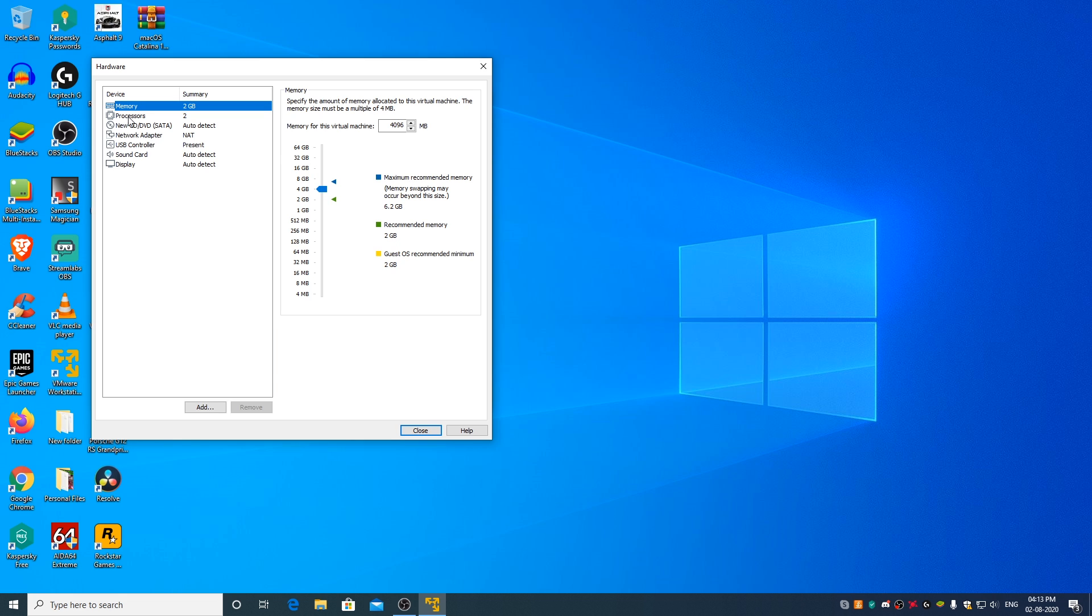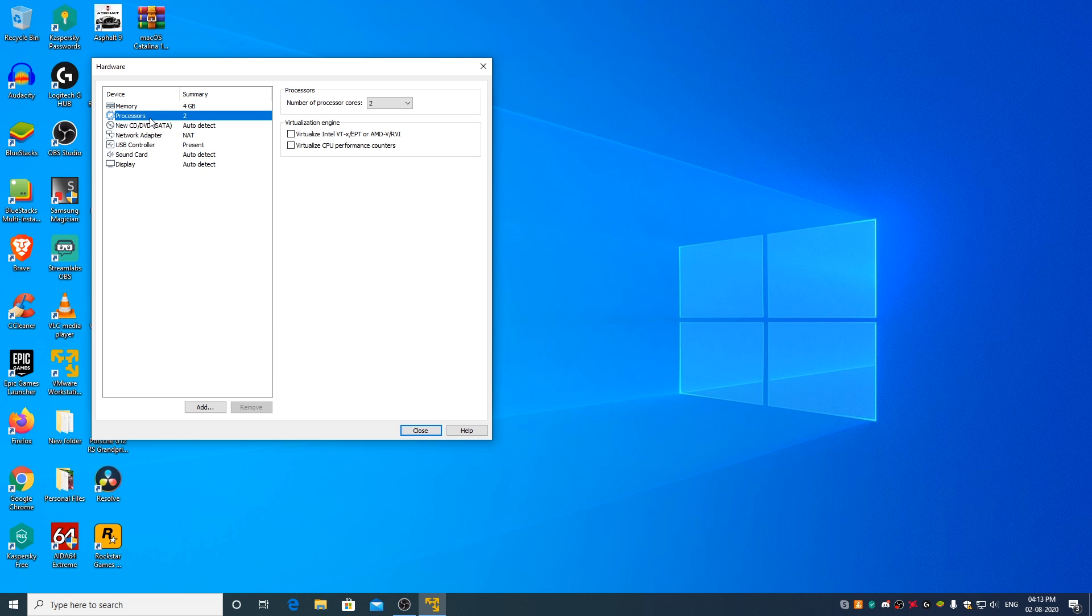Now, select Processor and depending on how many cores your processor has, allot either 2 or 4 cores. I have an 8 core AMD Ryzen processor in my PC so I will allot 4 cores. Click on Virtualize Intel VT-x or AMD-v.